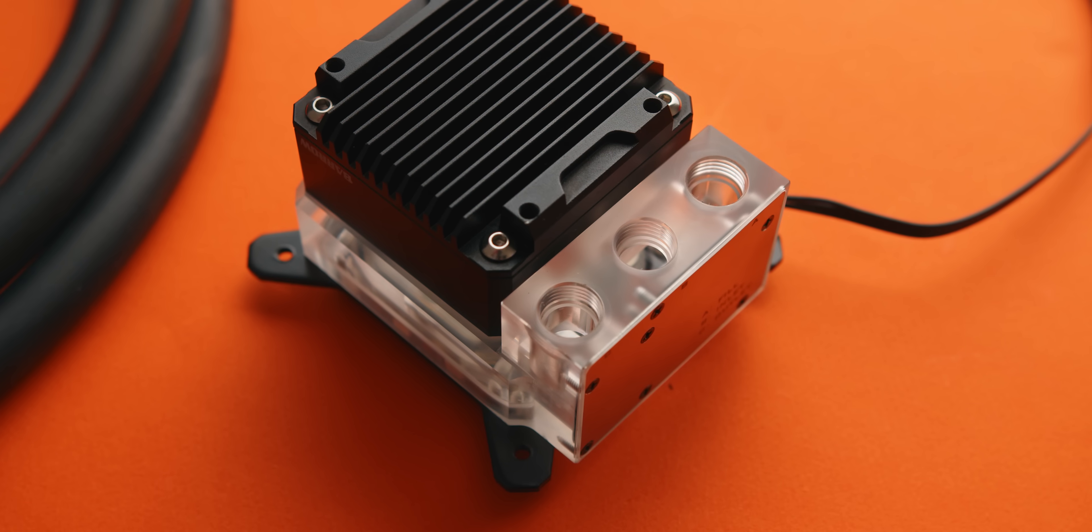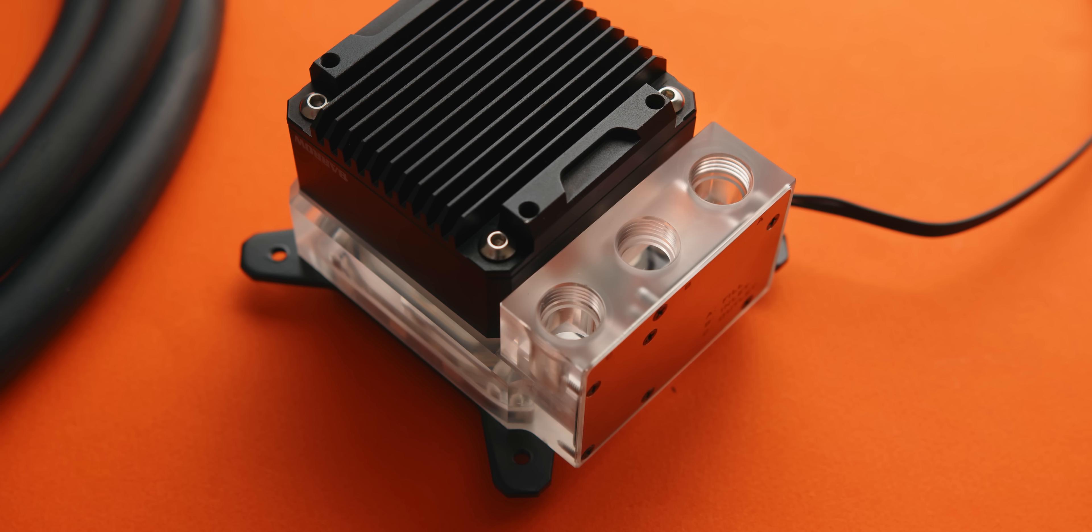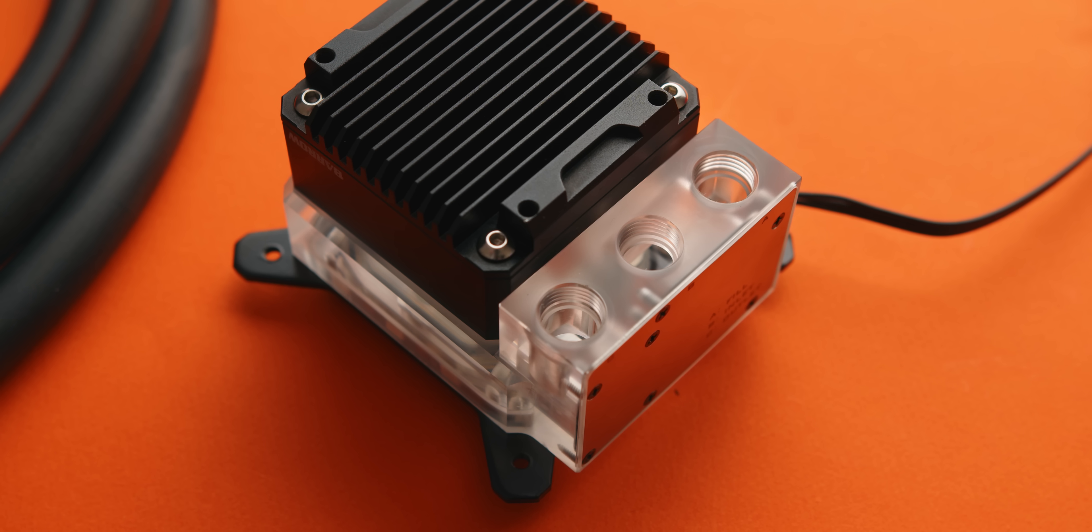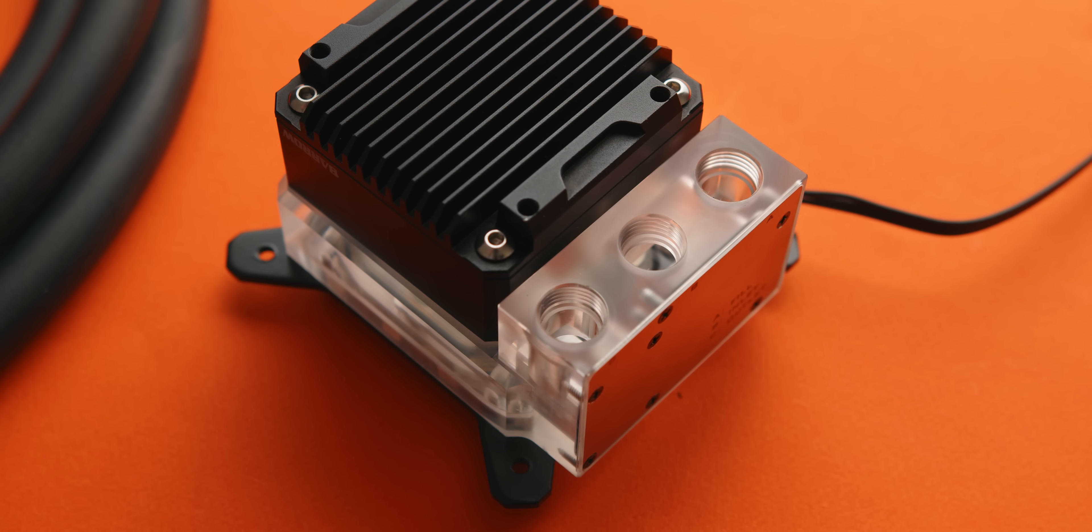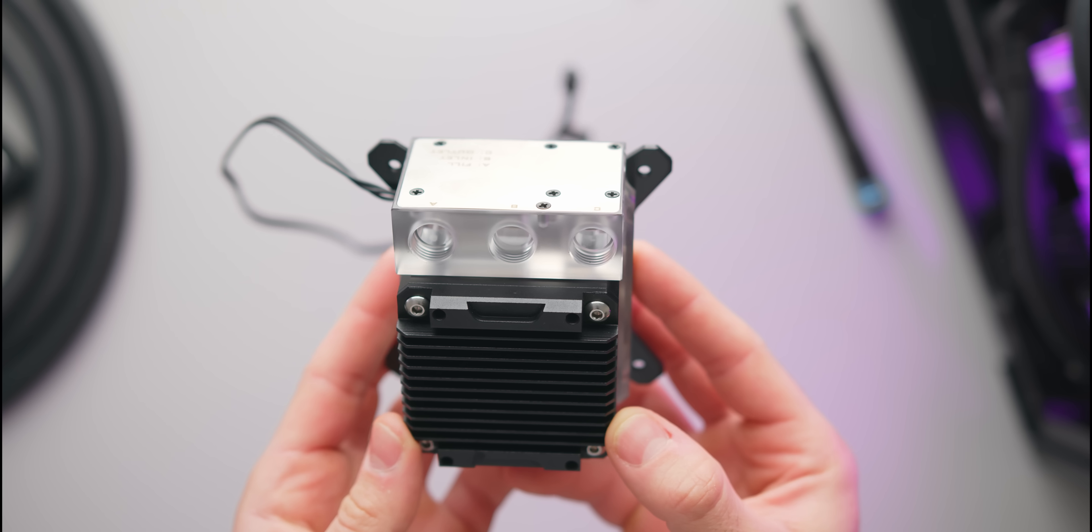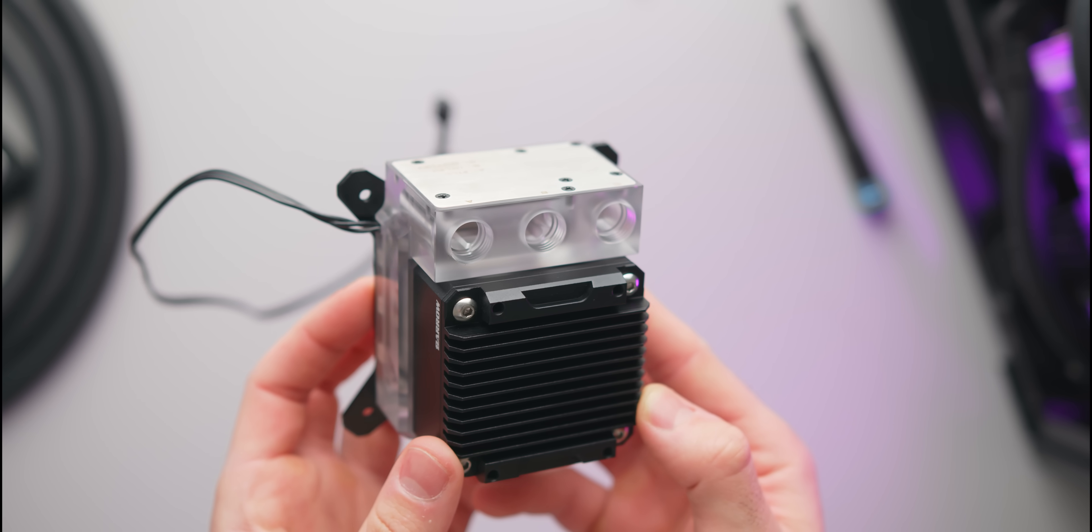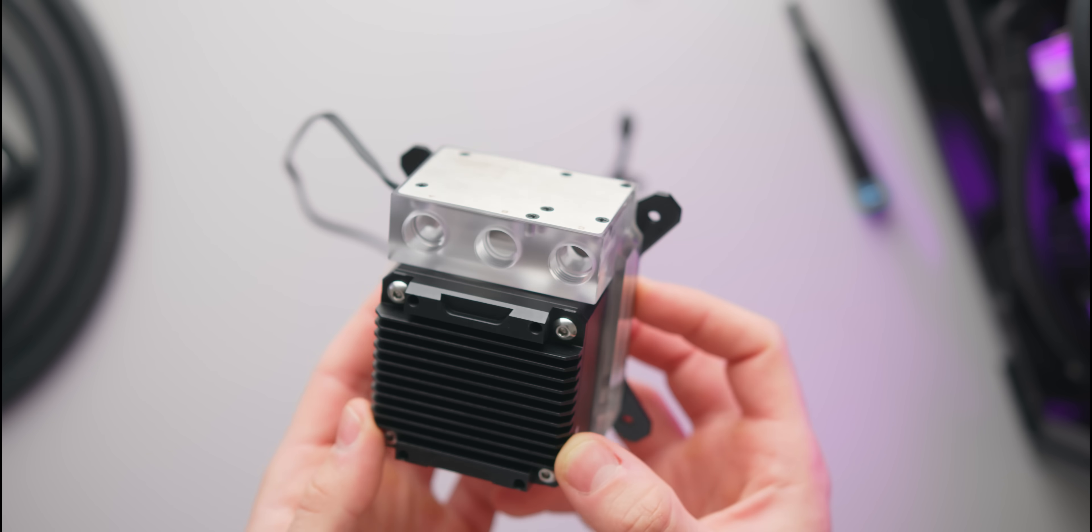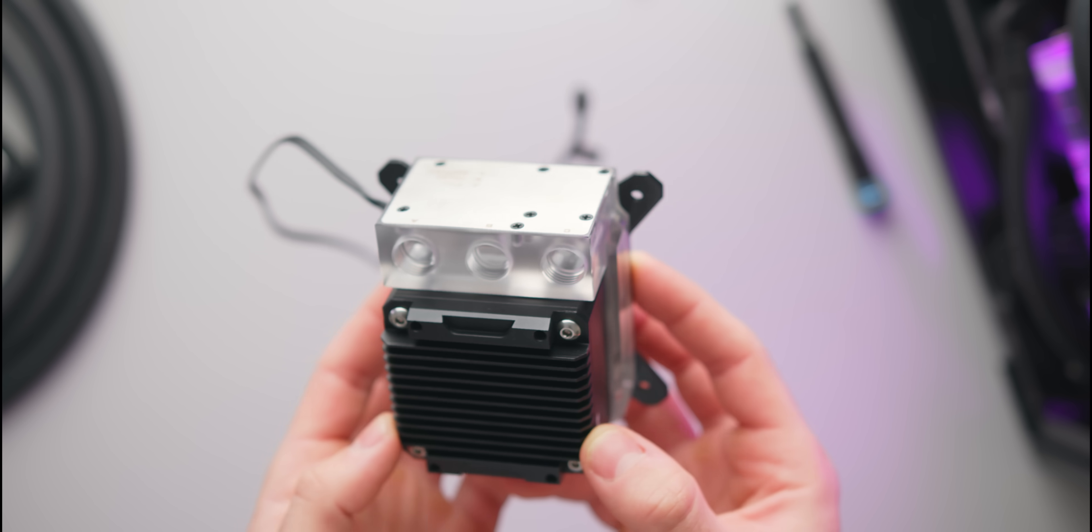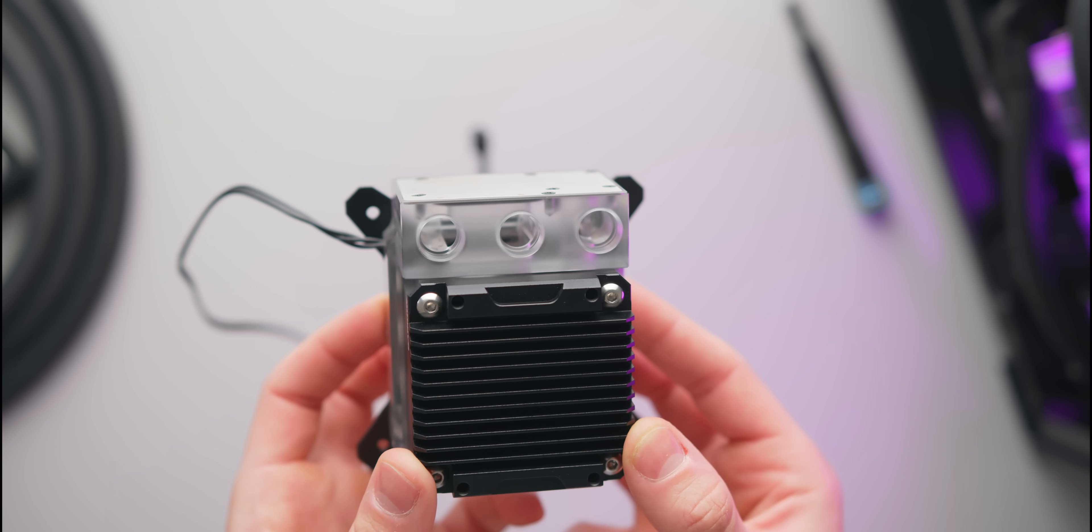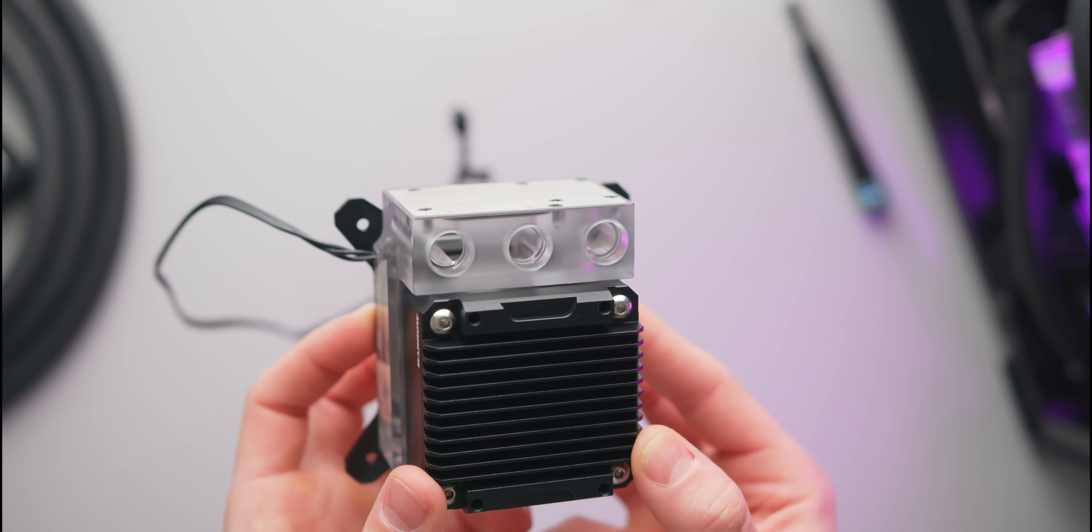Now one way that this is much better than the Apogee Drive 2 from Swift Tech is the fact that it has three ports going into the pump as opposed to just two. So in addition to your inlet and outlet port you've also got a fill port. This section of the block also serves as a mini reservoir as well allowing you to make sure that there's always enough liquid feeding the pump.